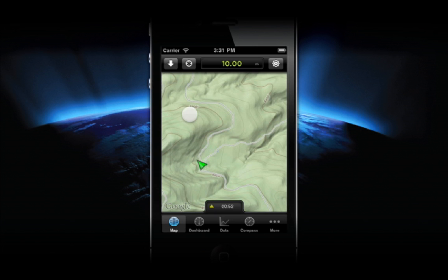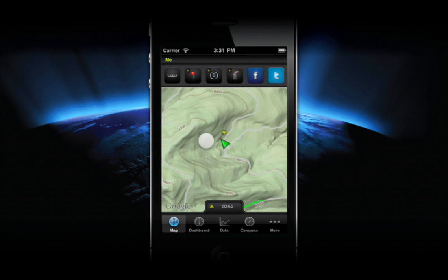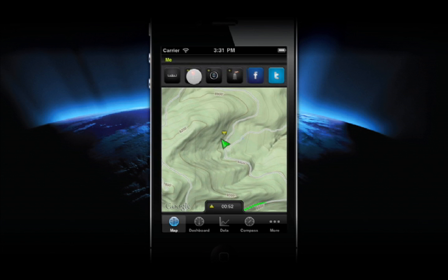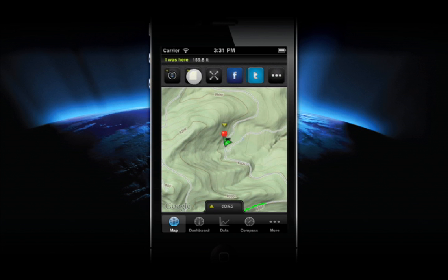To add a waypoint in GPS Kit, tap on your location indicator, then tap on the Add Waypoint icon.